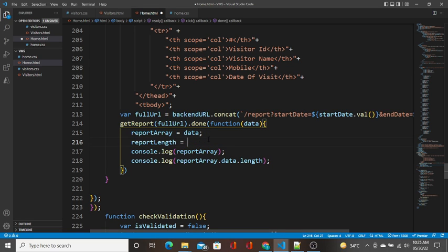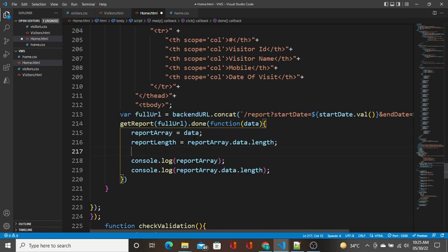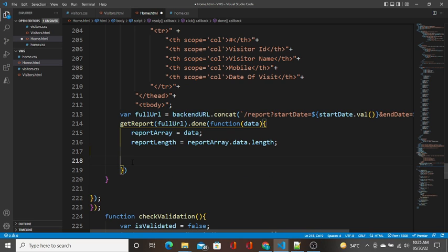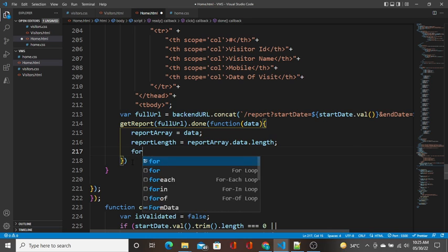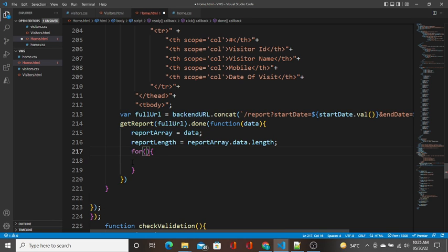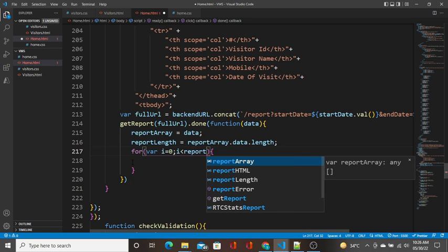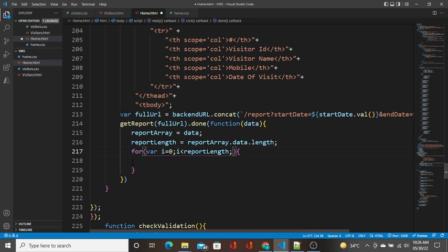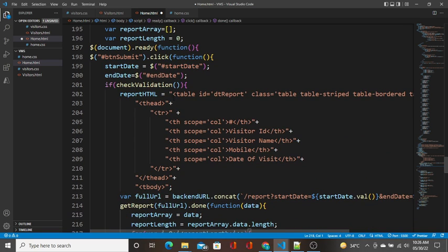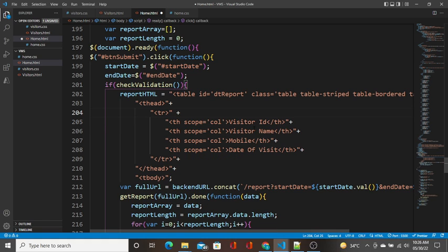I am going to write a for loop. I will show you how the for loop works in real time. The loop runs with i less than reportLength — so whatever length we get from the array, this loop runs that many number of times. I am going to write the initial table structure inside the loop.